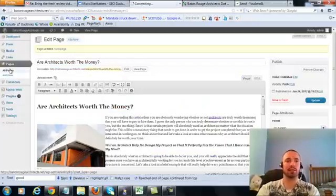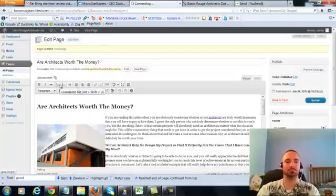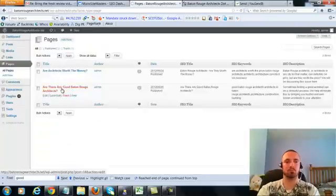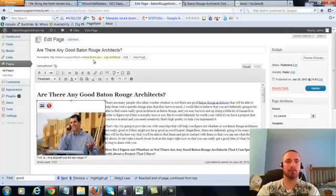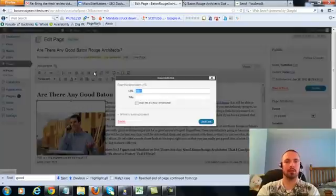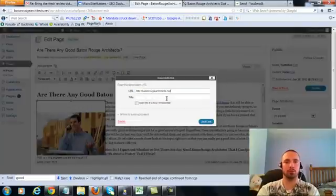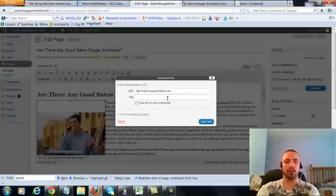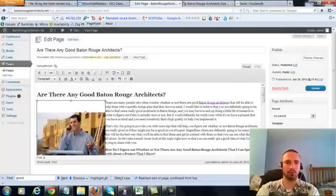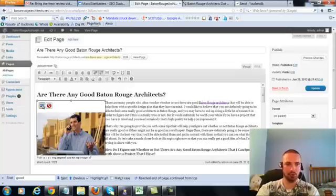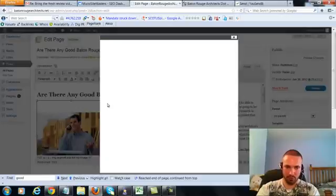So let's go to the last page, click on this again, add link, put in our main URL. This time we're going to do an LSI version, which is architects in Baton Rouge, add the link.